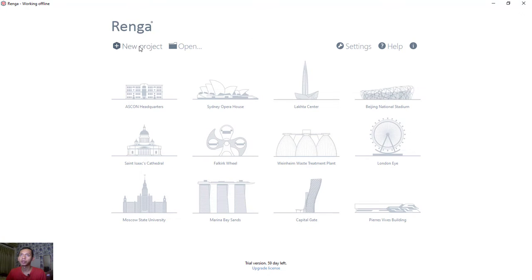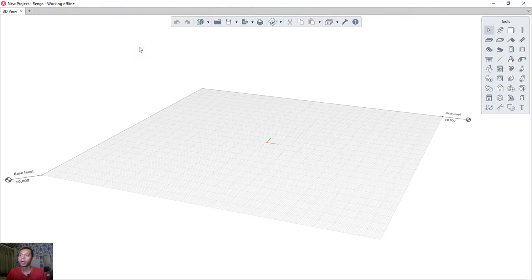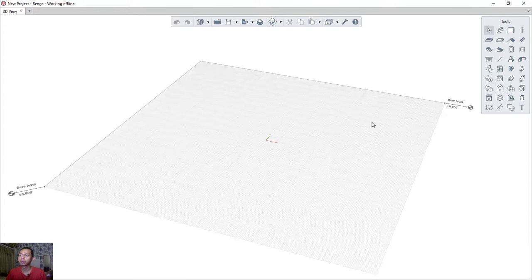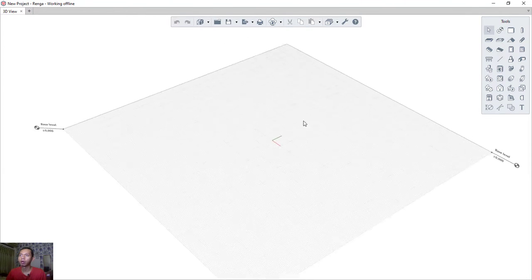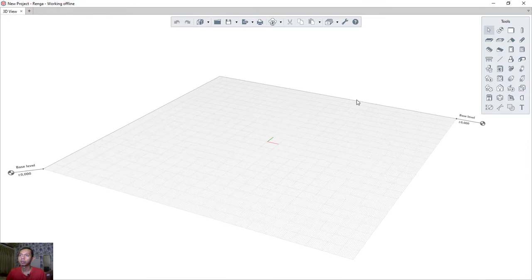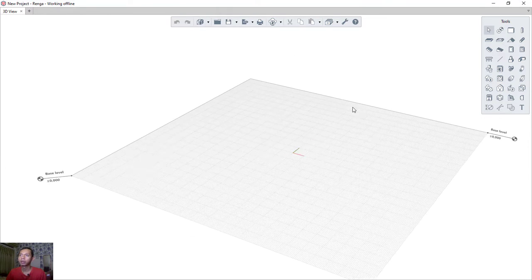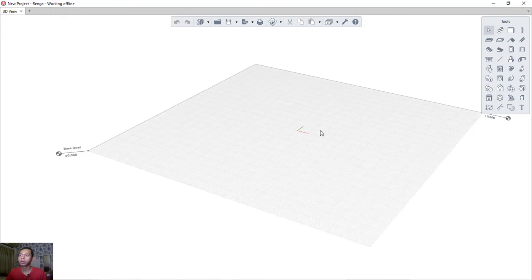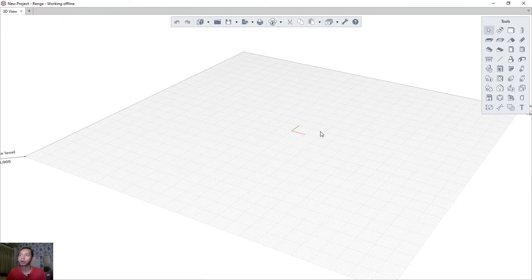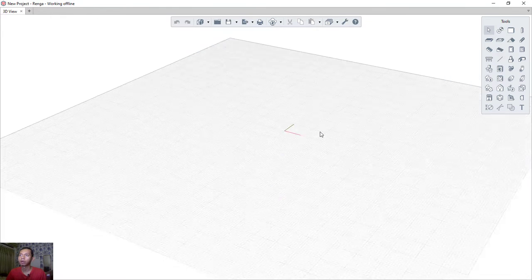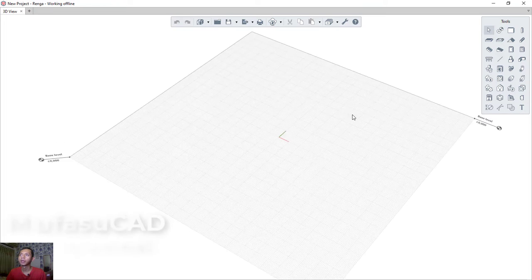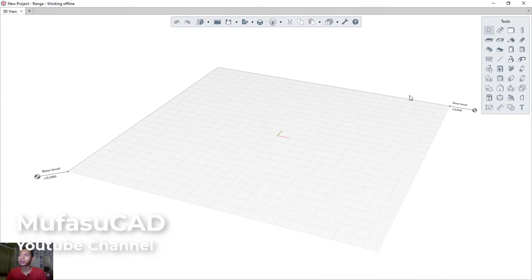Click 'New Project' to open the Renga drawing area. You can right-click and hold to use orbit, press and hold the middle mouse button to pan, and scroll the middle mouse wheel to zoom in and zoom out. These are the basic navigation controls.